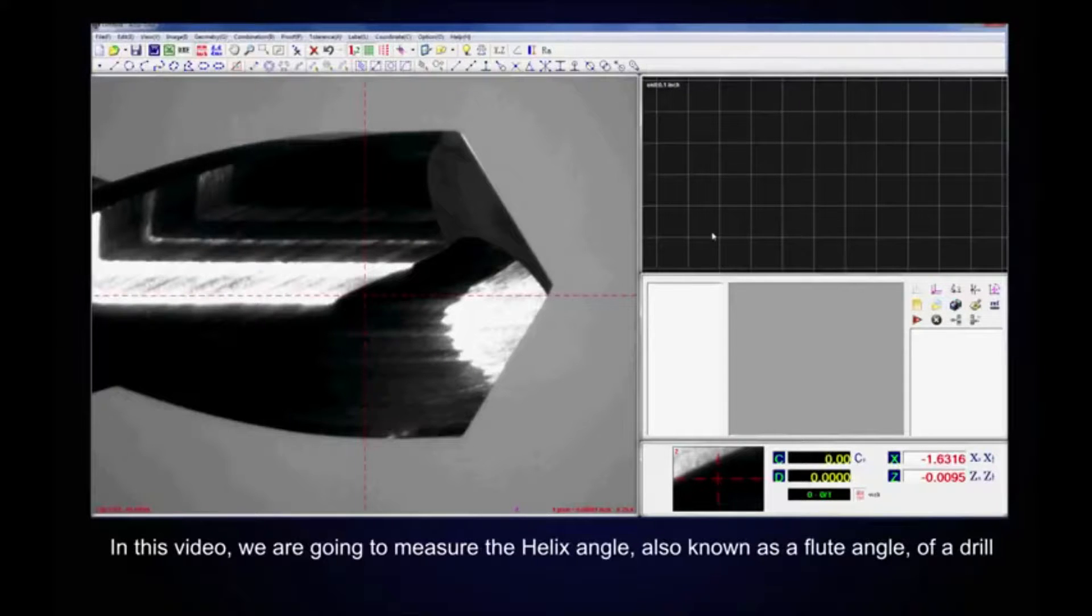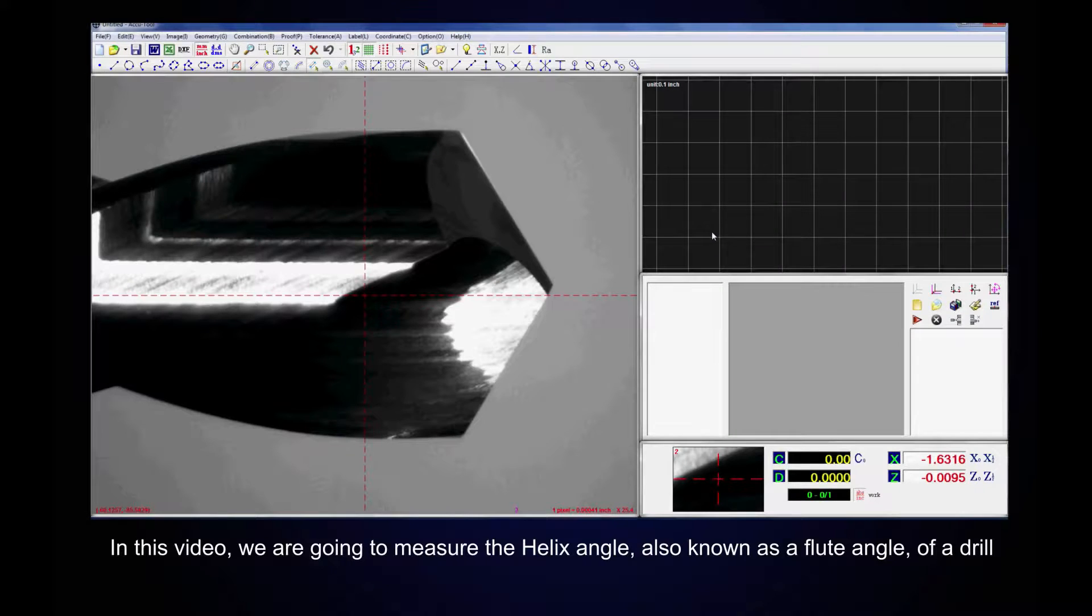In this video, we are going to measure the helix angle, also known as a flute angle, of a drill.